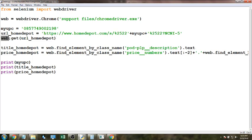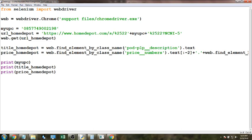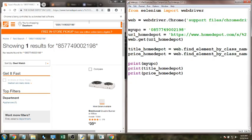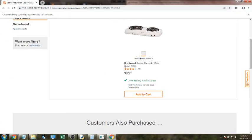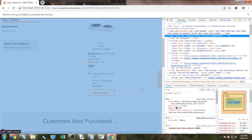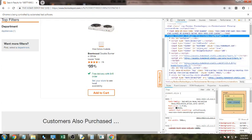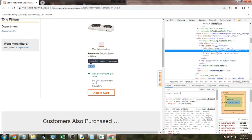So after web.get goes to the URL, I set my variable 'title_home_depot' equal to web.find_element_by_class_name, which looks in the HTML of the current page and finds an element by its class name. To find that class name, you right-click on the element you want in Chrome and click Inspect. So for the price, the HTML shows a div with class 'price__numbers' — you can see it highlighted on the left side of the page when your mouse is over it.